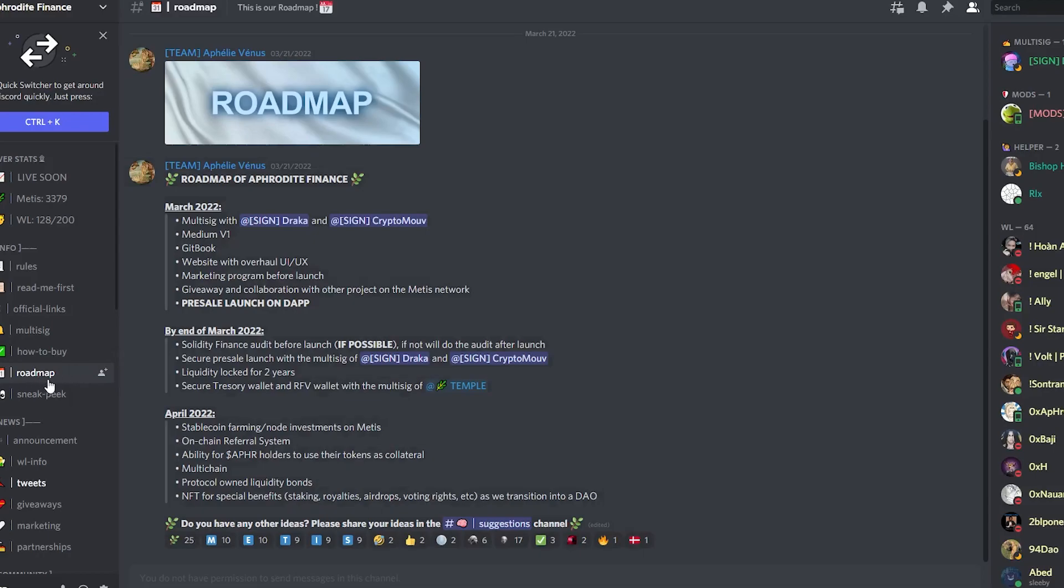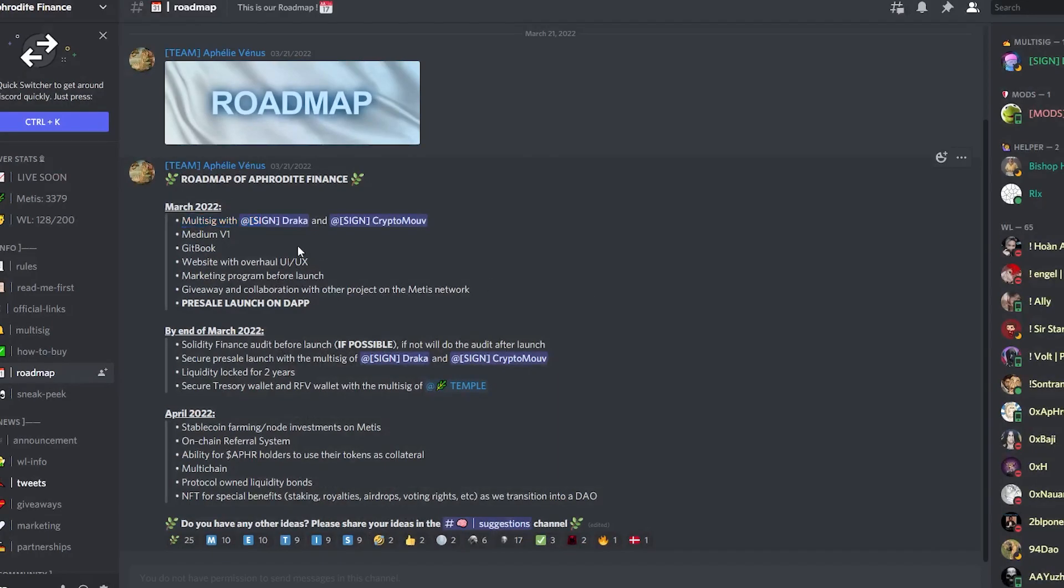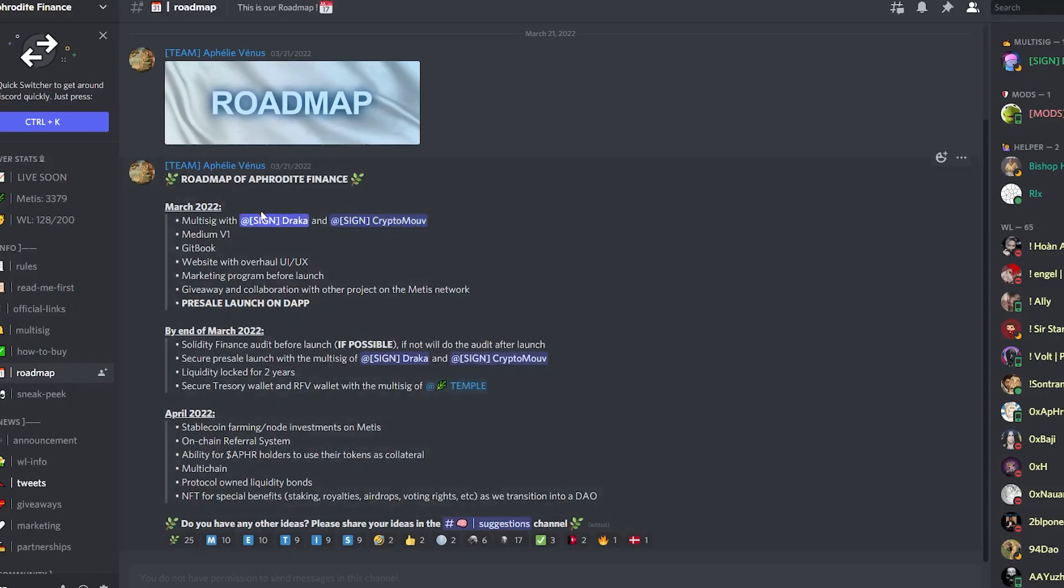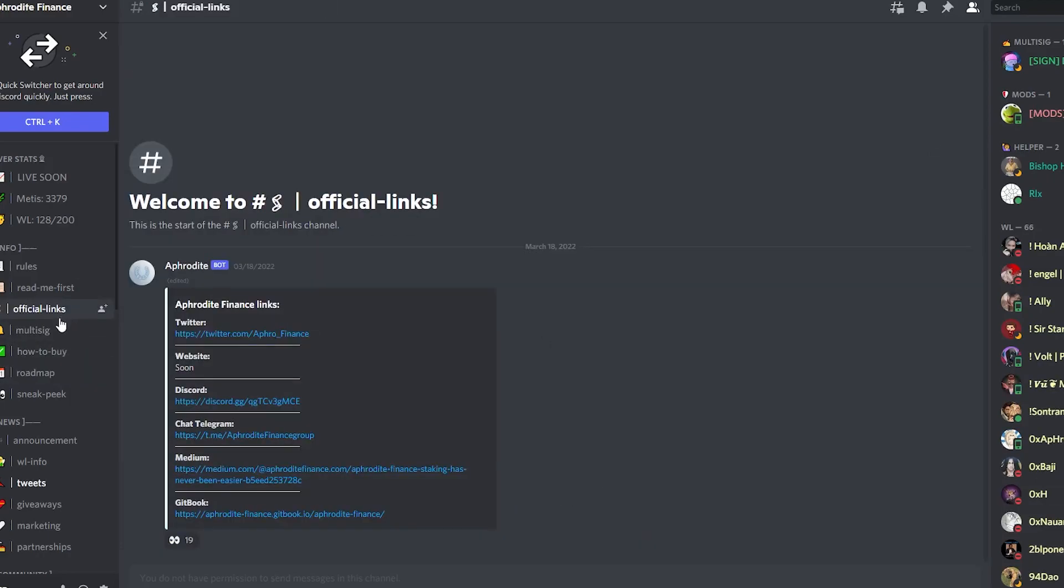Right off the bat we can see here that the multi-sig has been done with Draka and Crypto Move who are well known in the community. Make sure you guys go and look at their twitter channel, shoot them a follow as well. They are very very popular in the crypto community and we'll talk about this multi-sig feature a little bit further.